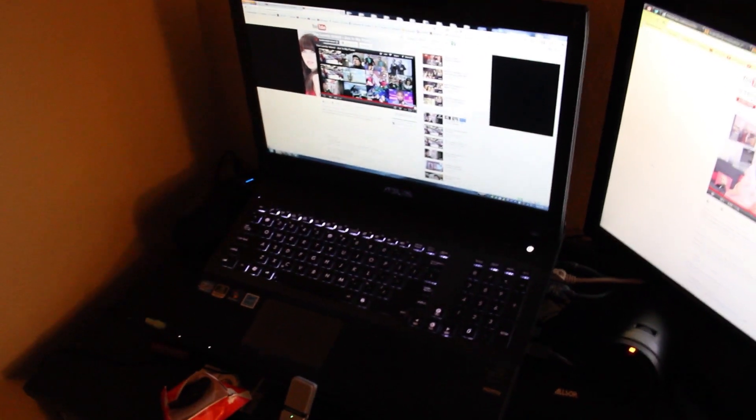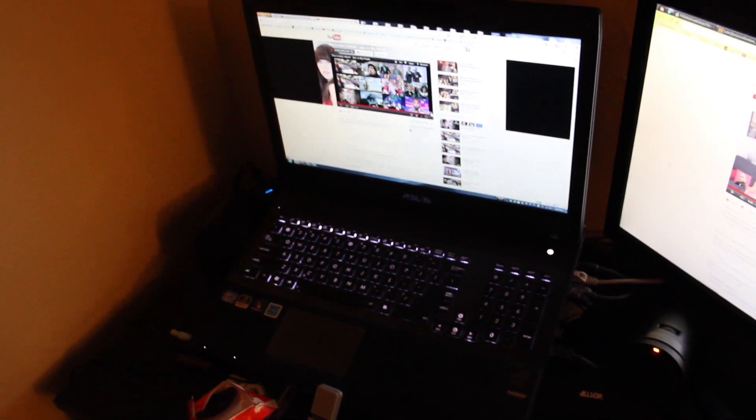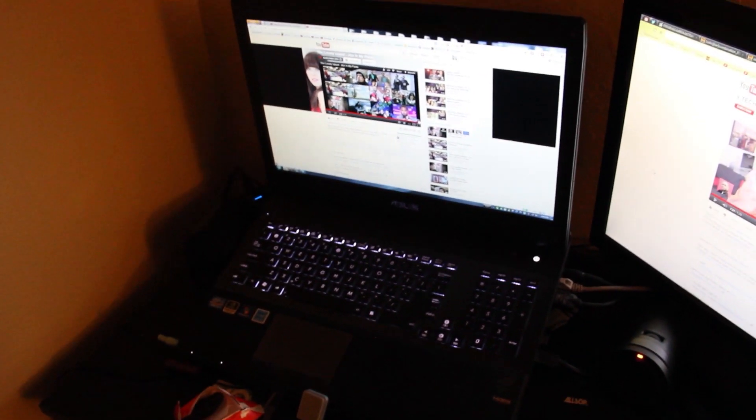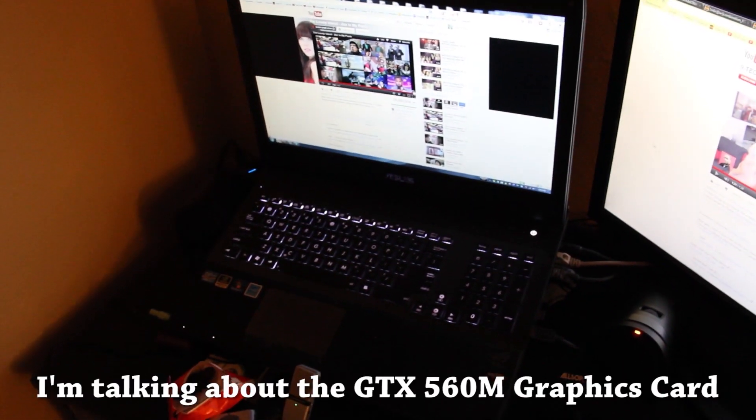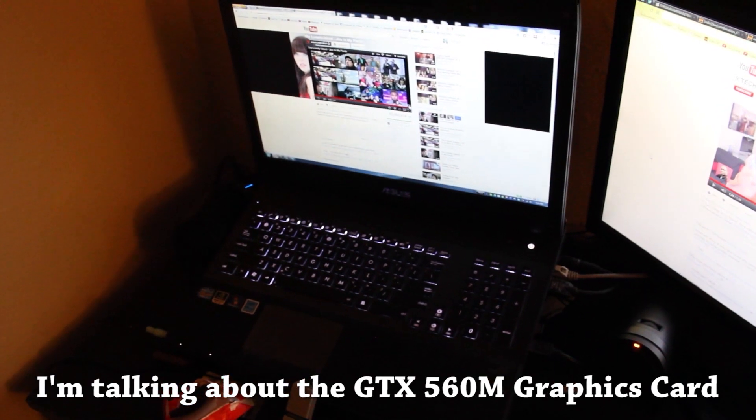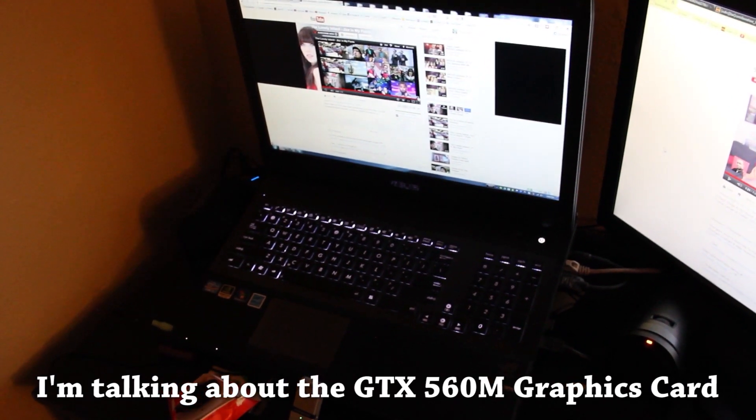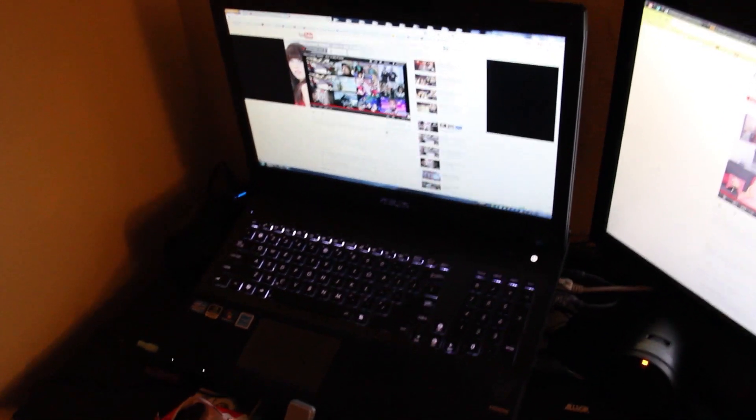The second thing would be my ASUS G74SX, 2GB GDDR5 RAM, i7 quad core.